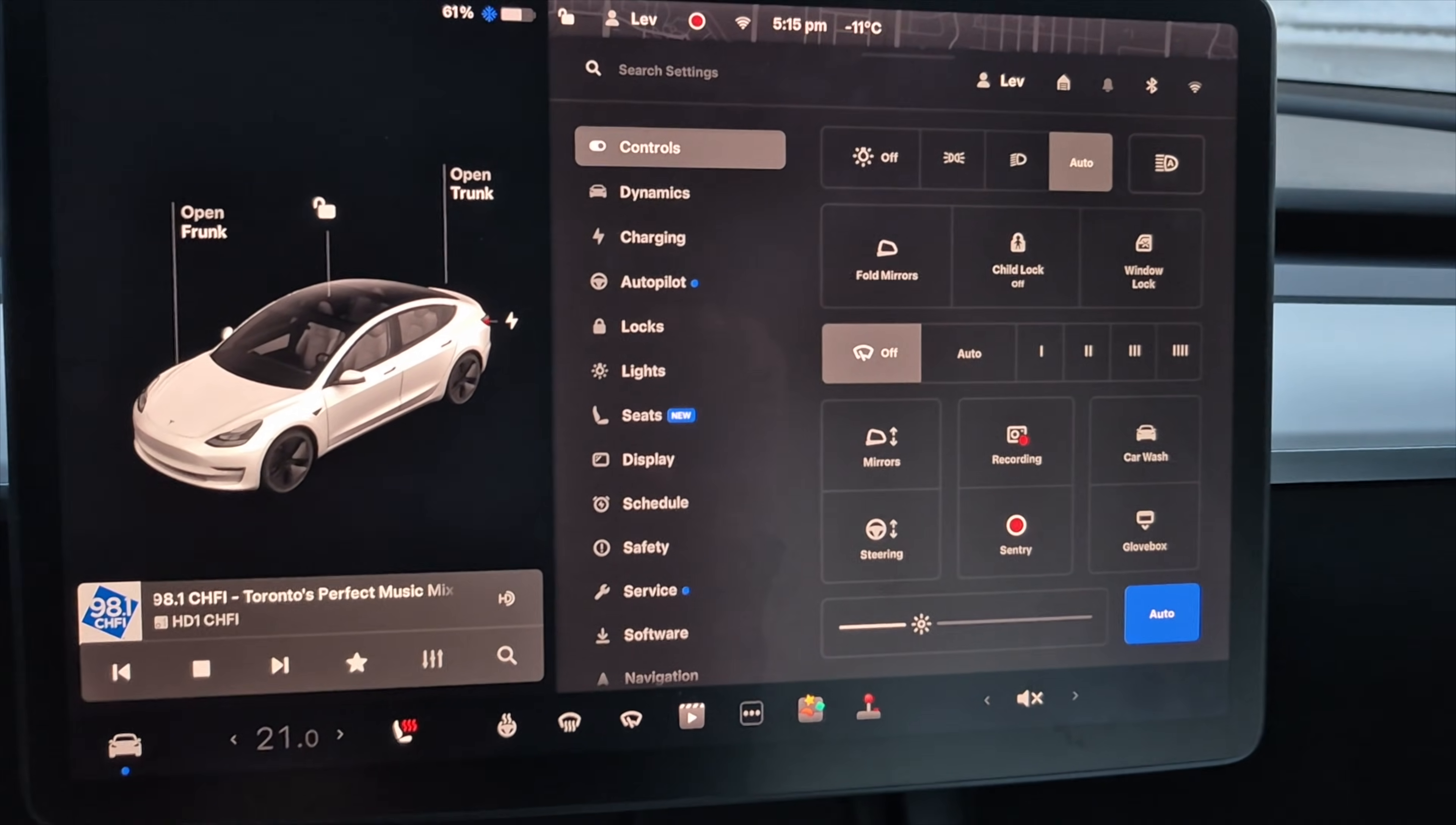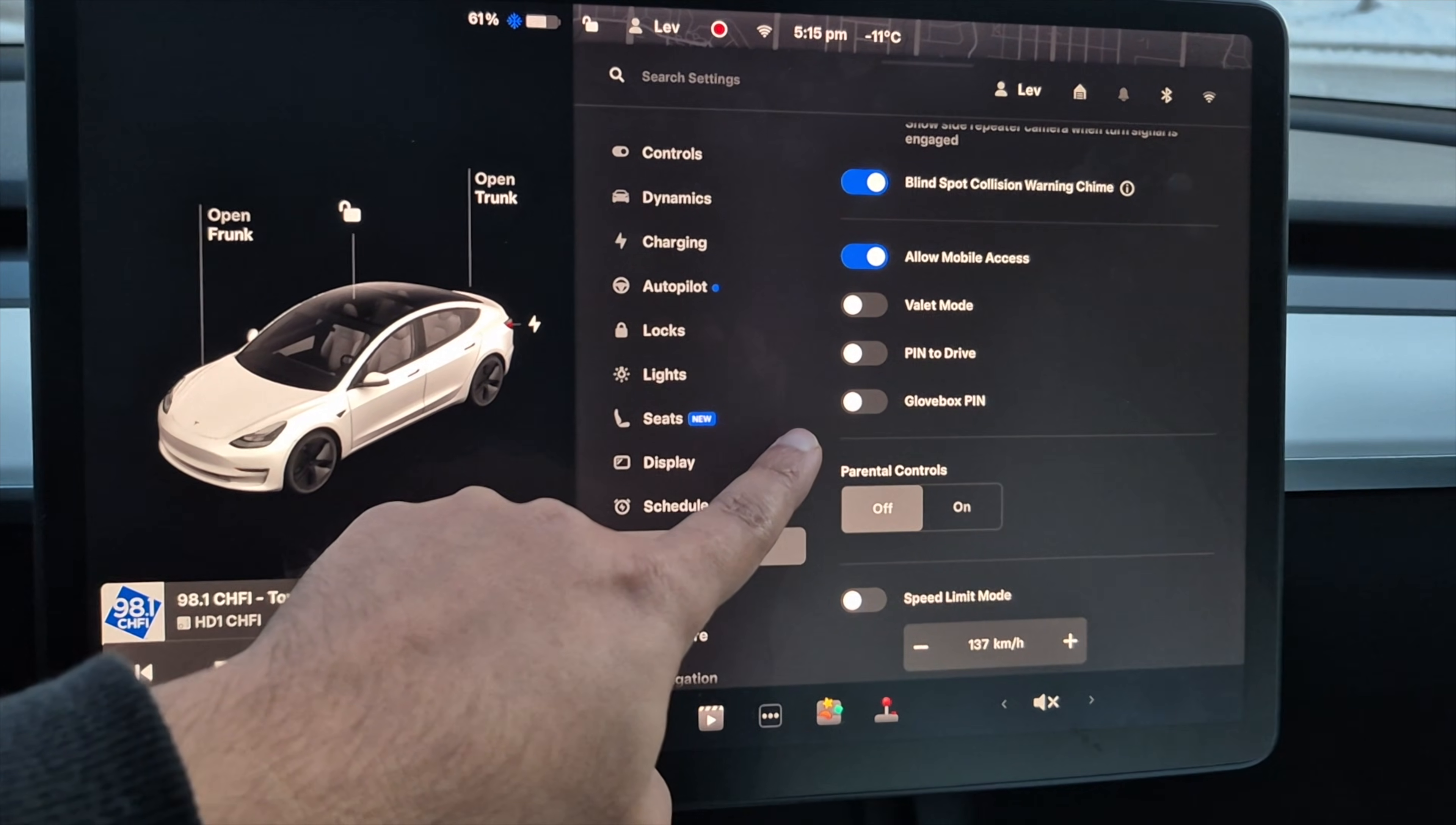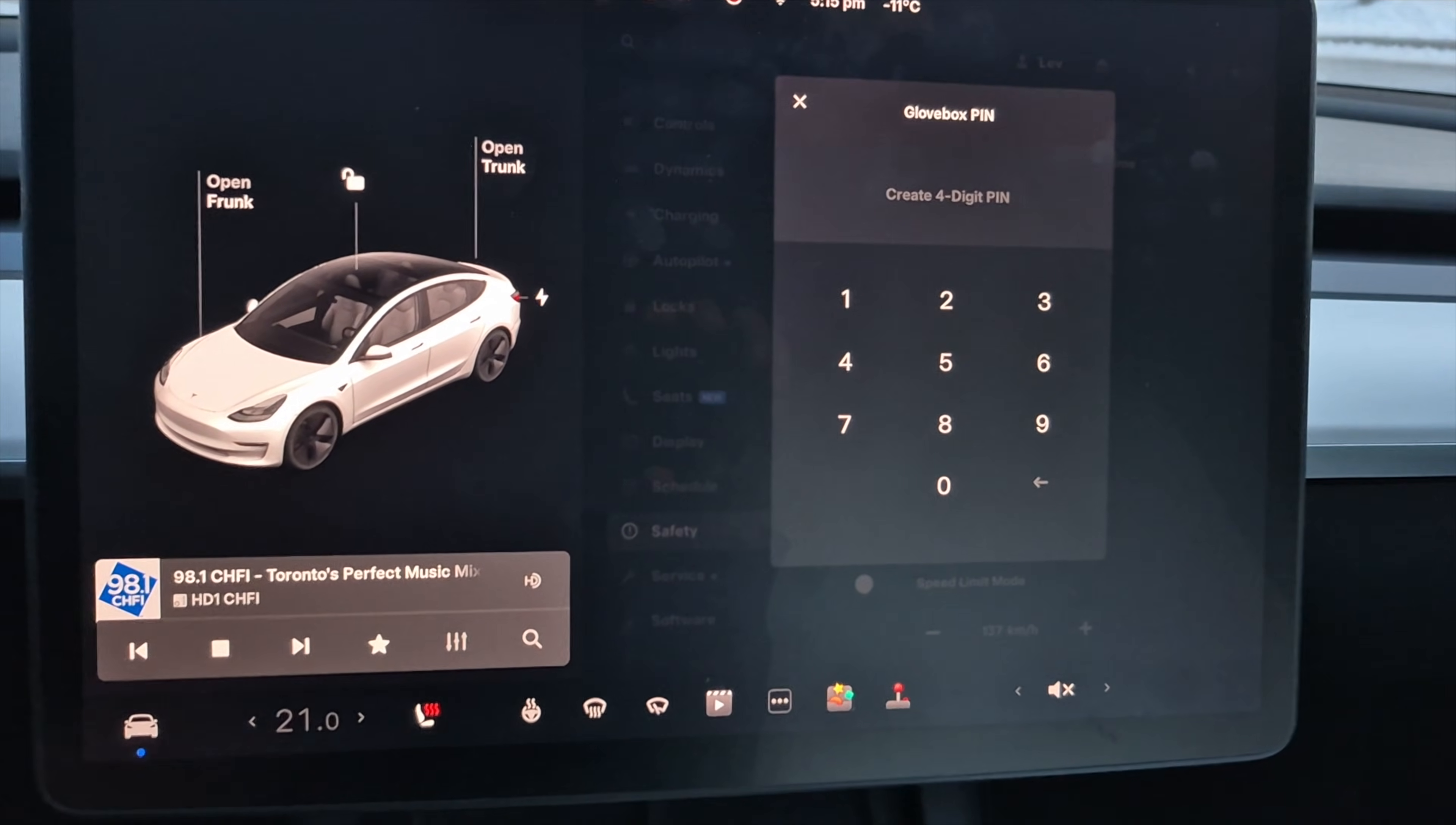In order to do that, all you want to do is go to safety and then just scroll down. And here you can see you have a glove box pin and then turn that on.